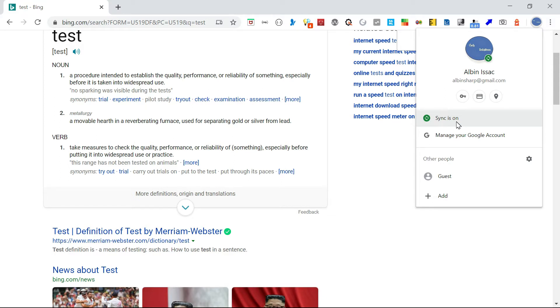The connected devices can be managed through going into this manage your Google account.